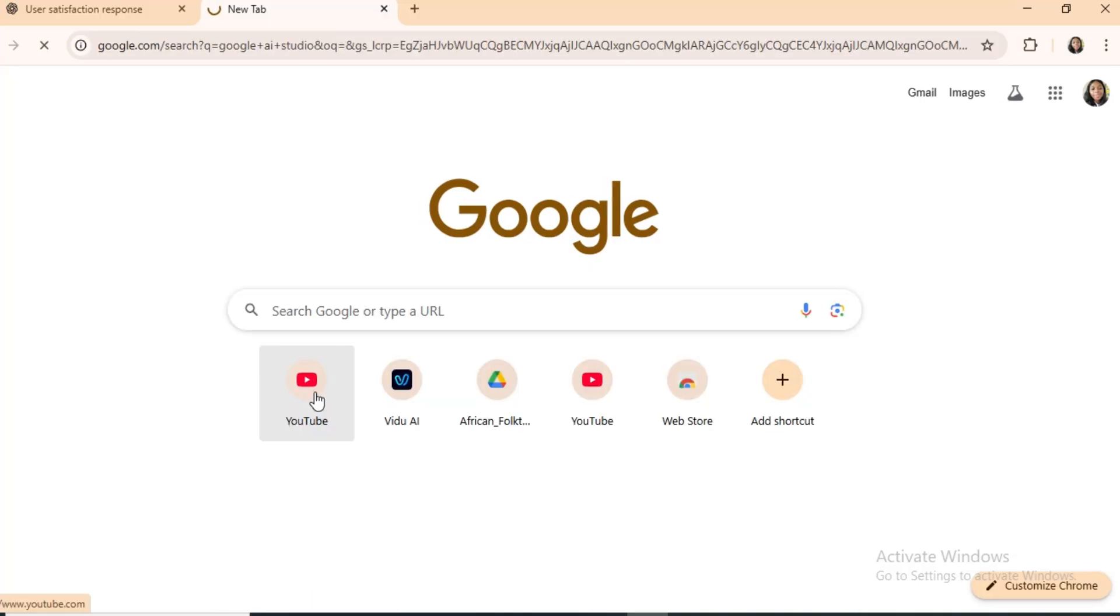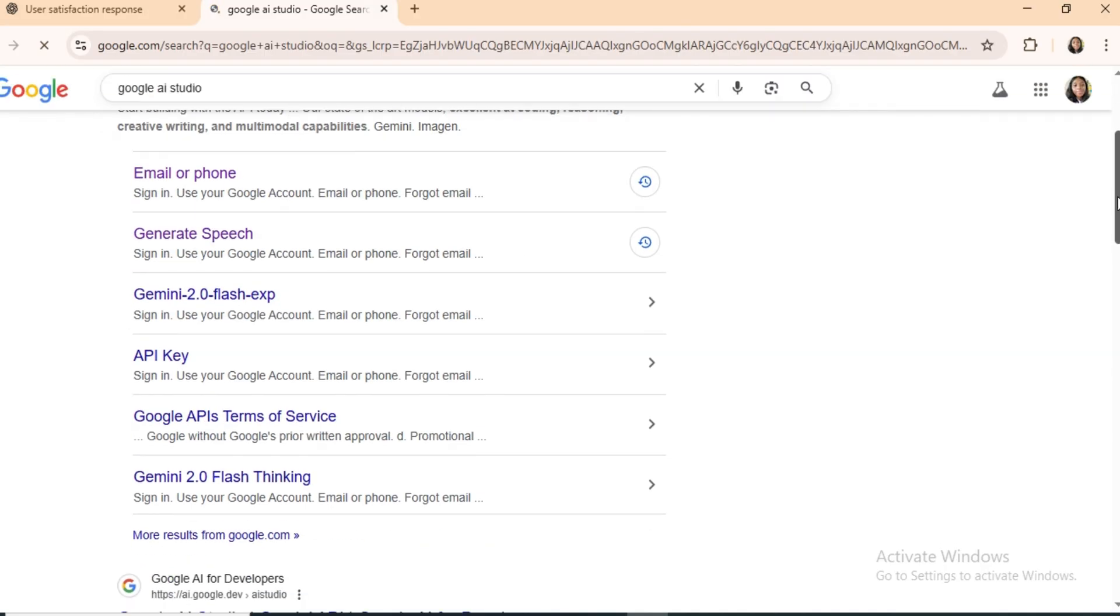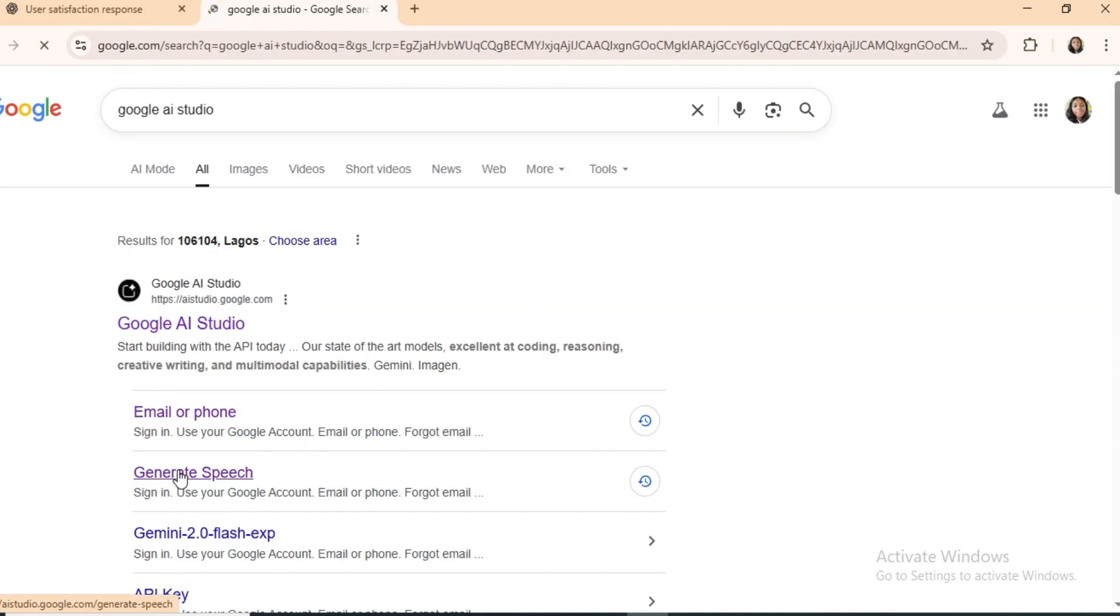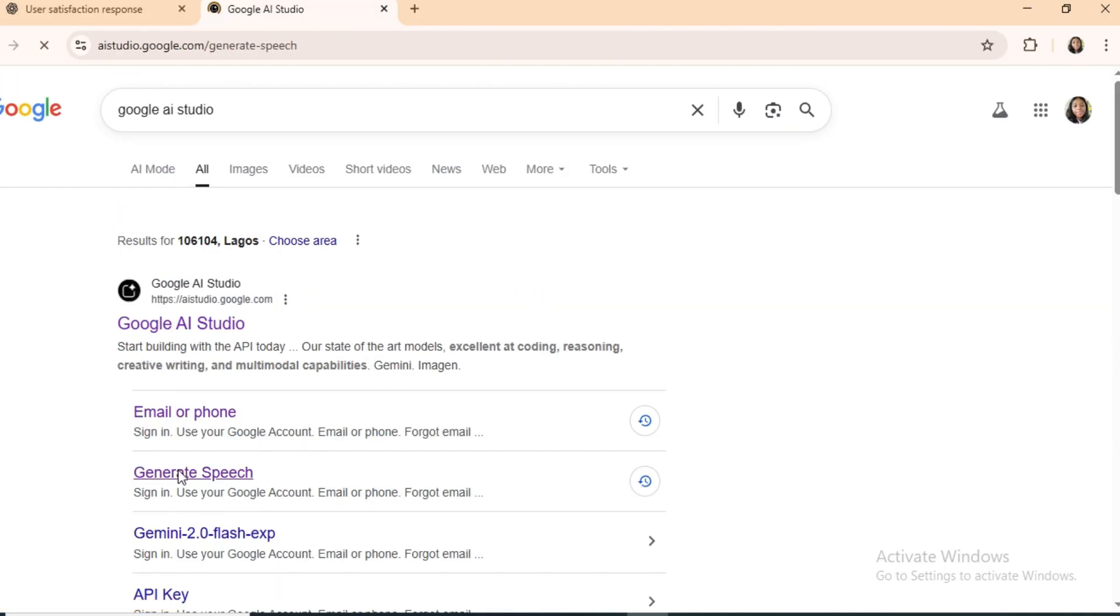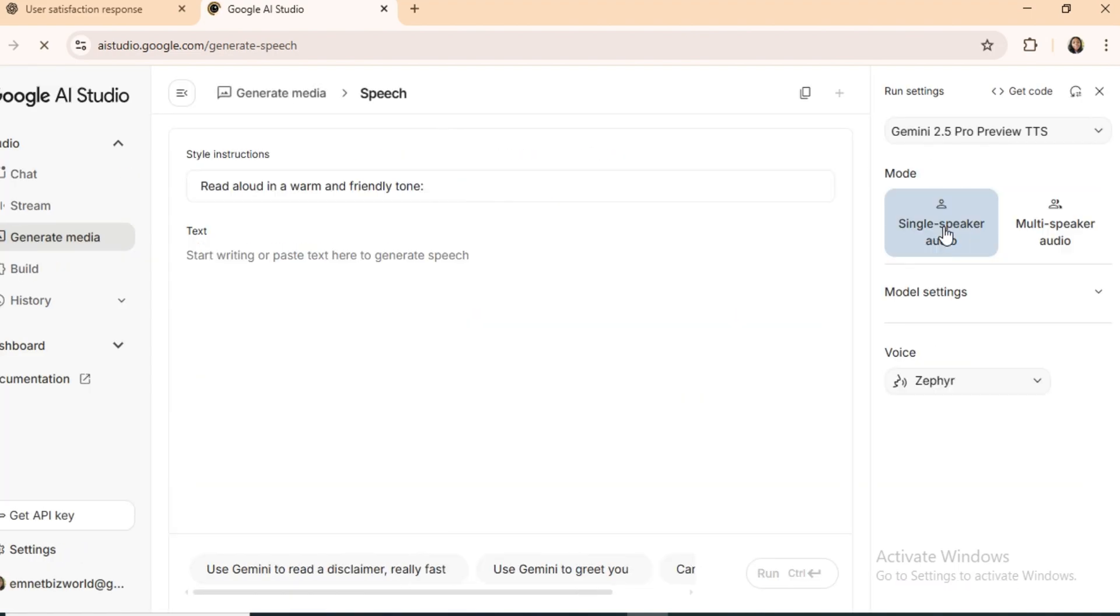First, let's look at how to generate a Nigerian accent voice. Open your browser, search for Google AI Studio, and choose the Generate Speech option. Select Single Speaker Audio, and explore the available voices.